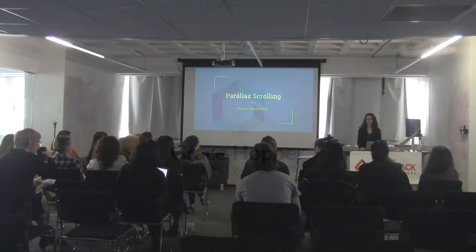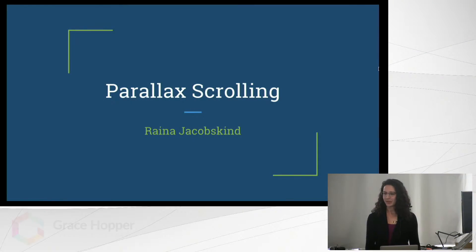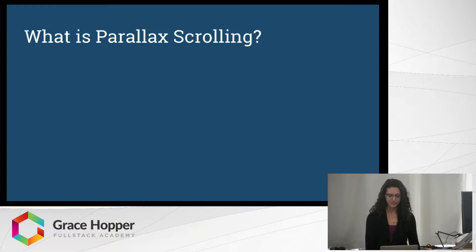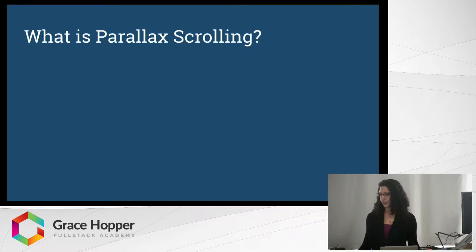Hello everybody, my name is Raina Jacobskind and today we're going to be talking about parallax scrolling. So first off, what is parallax scrolling?